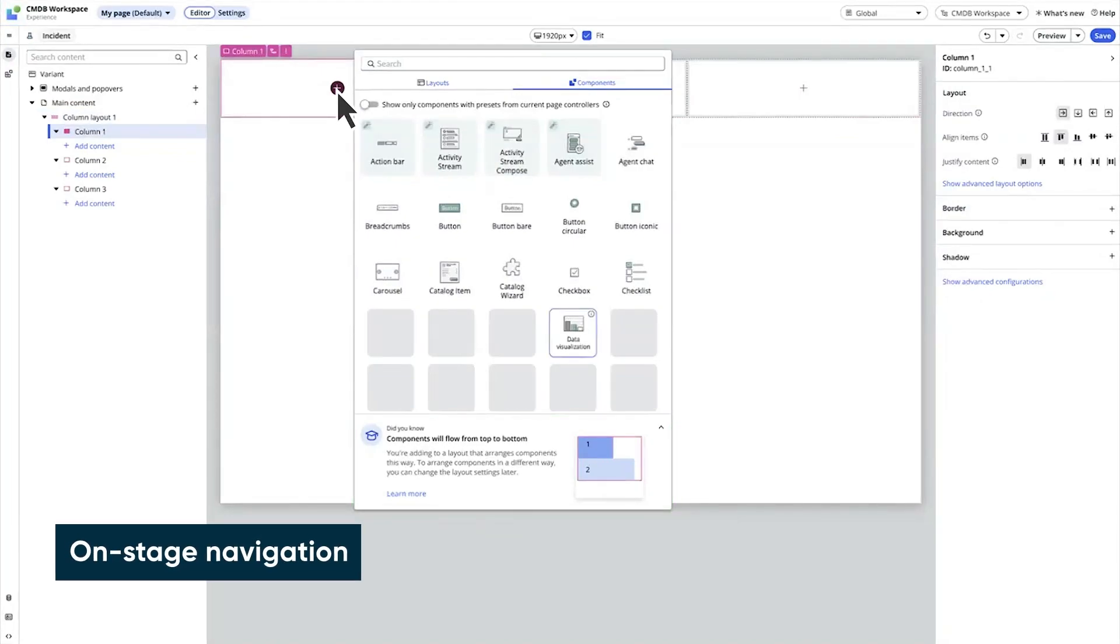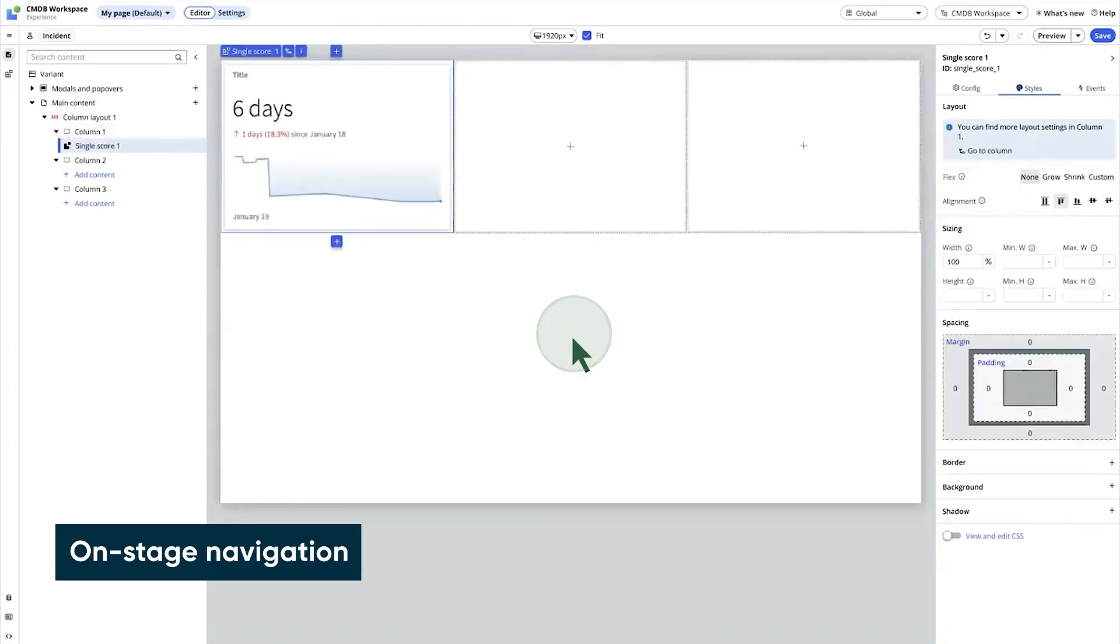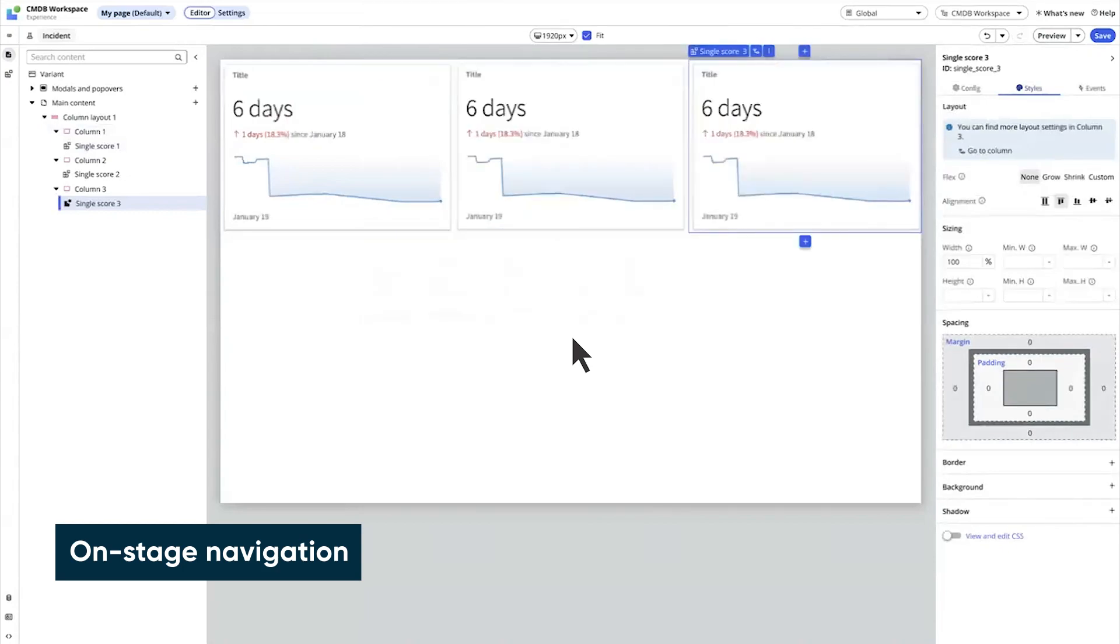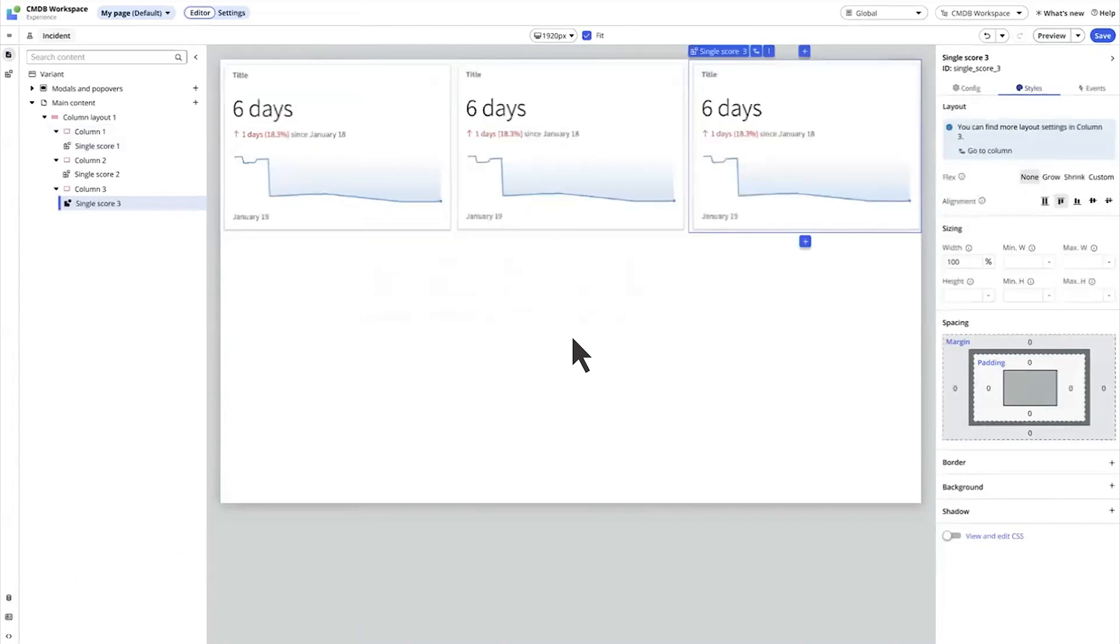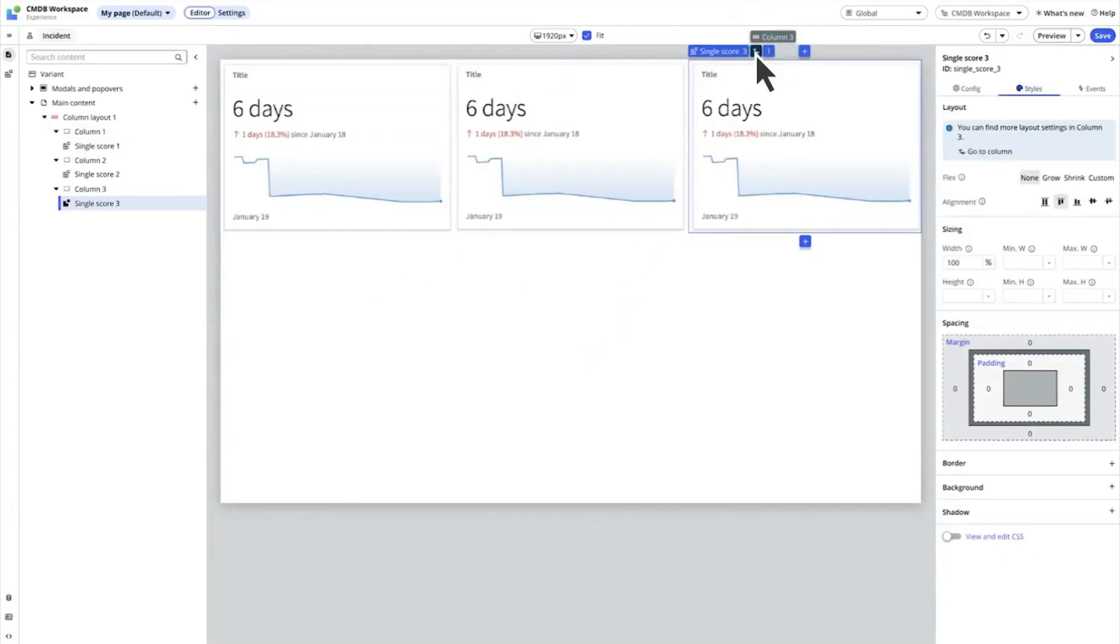Now let's look at on-stage navigation. Let's say we've added three data visualizations in separate columns, and the last one is selected. What if we want to configure the column that contains this component?